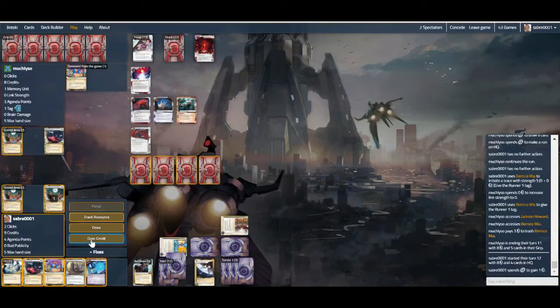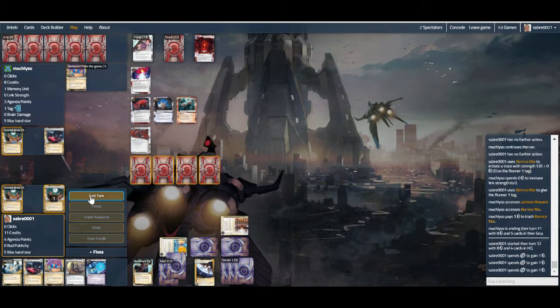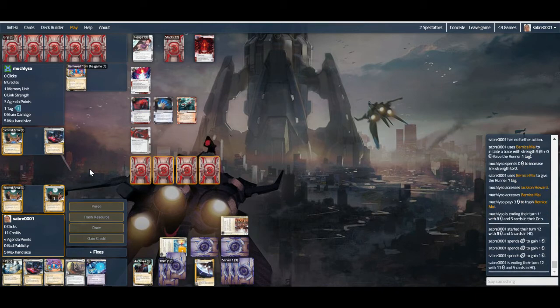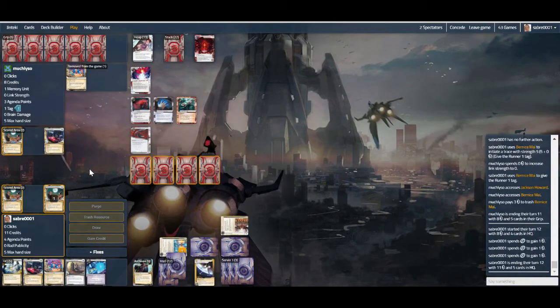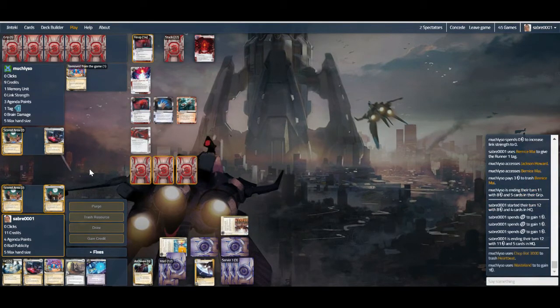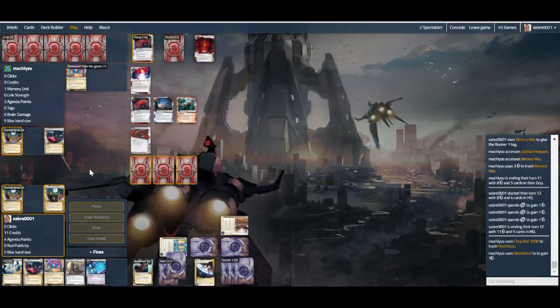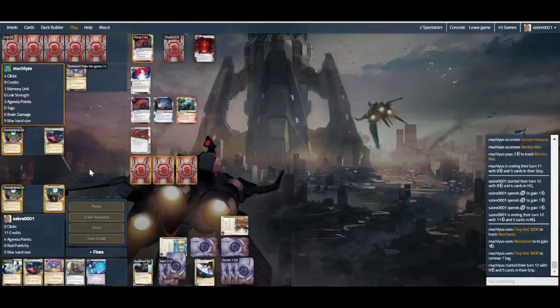And then wait. So advance, advance, advance, token, flip Sansan works for us. So they're gonna remove a tag with Chatbot, which is good. It means that they're slowly chipping through their cards, meaning that maybe we should have rezzed these Quandaries.